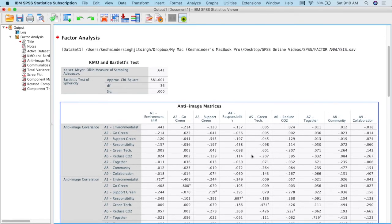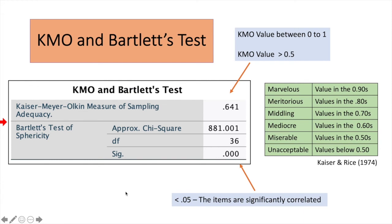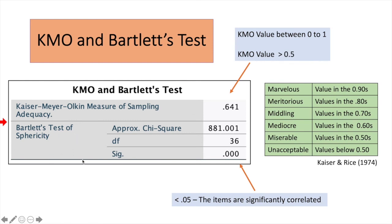So what I'm going to do, I'm going to explain all this output to you one by one, and interpret all these values to you. From the output table, in this video, I'm going to explain to you KMO and Bartlett's test. So let's go into KMO first. You can see the value of KMO here is 0.641, and the value must be greater than 0.5. So we are fine with that. We have no issues. And the next one is Bartlett's test, and the value here is significant. The value is less than 0.05, which indicates that the items are significantly correlated.